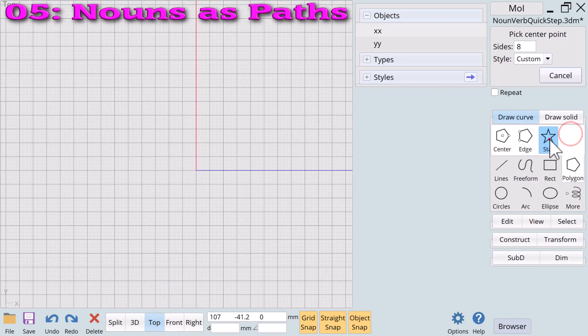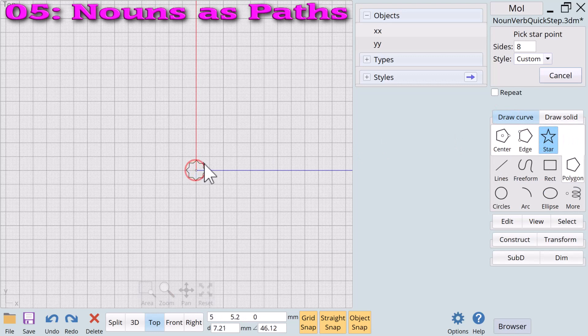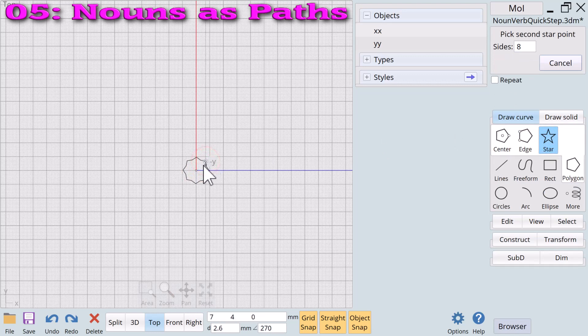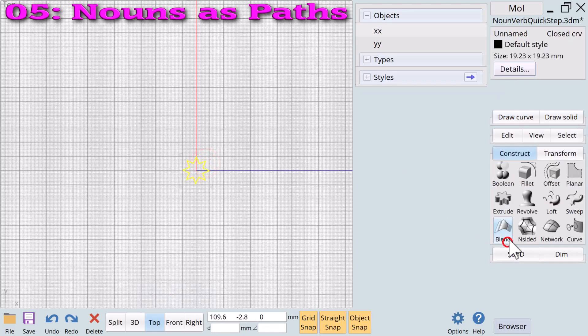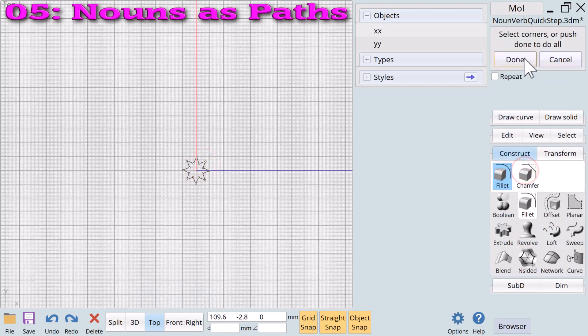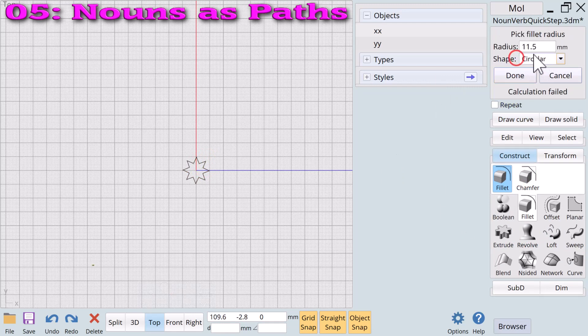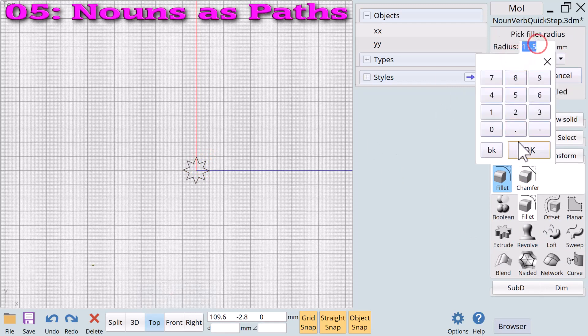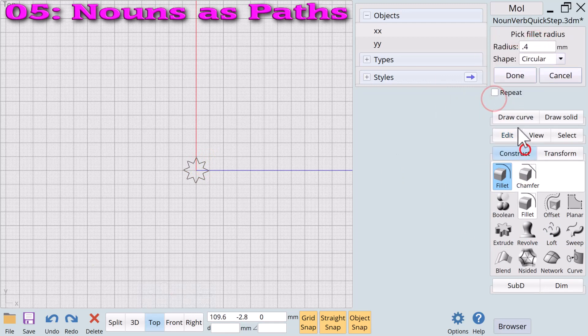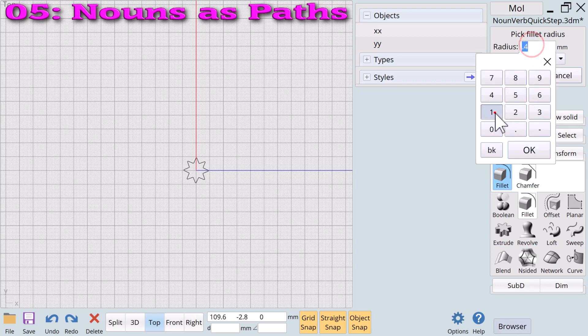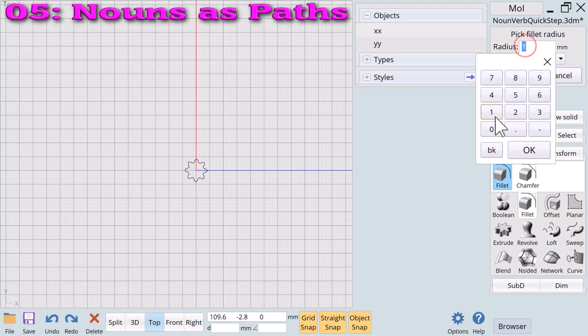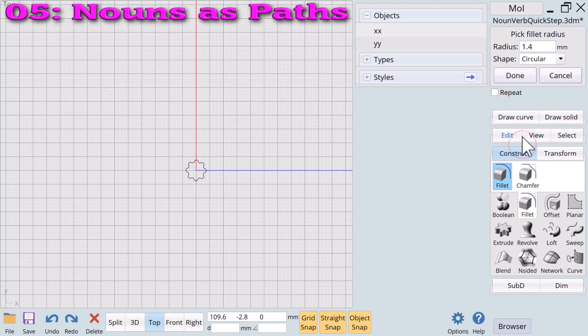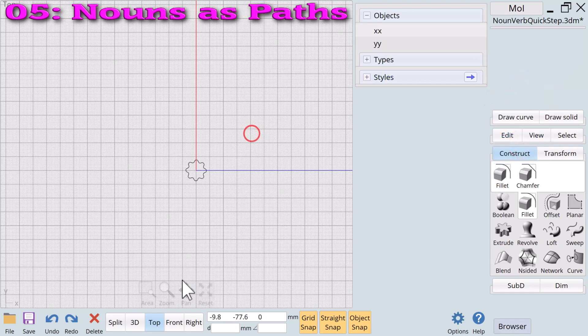To make our new planter a bit more interesting let's create a plant. We begin with a star polygon with the custom option. Next we'll apply the fillet verb to round the sharp corners. Again we will experiment with the fillet value until we like the result. That looks good. This will be the profile of our plant.